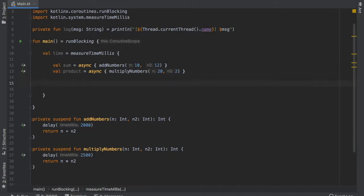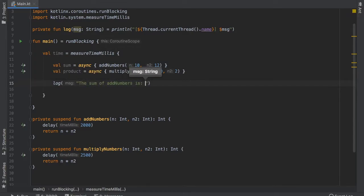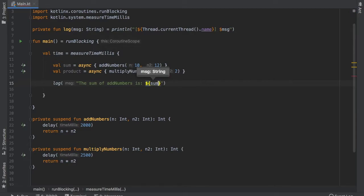And let's go ahead and create a log and inside this log we are going to write the sum of addNumbers is and then we need to interpolate and add a pair of curly brackets and then write sum.await.